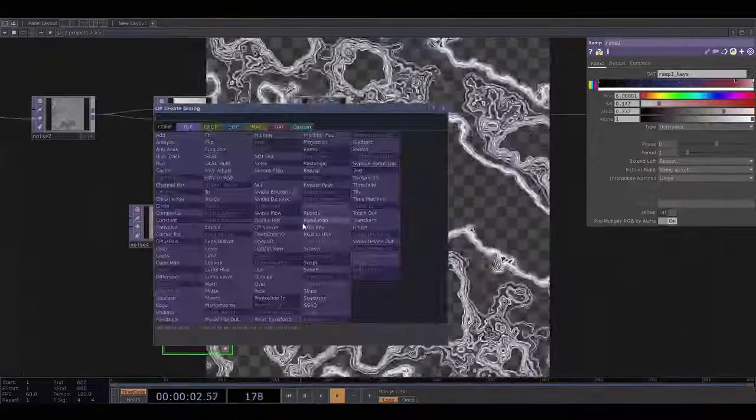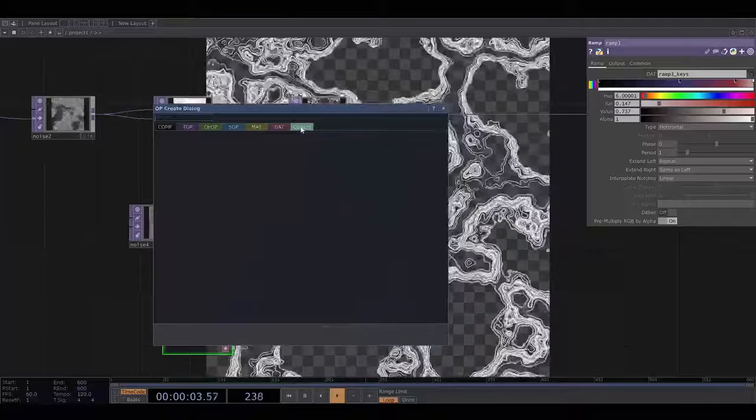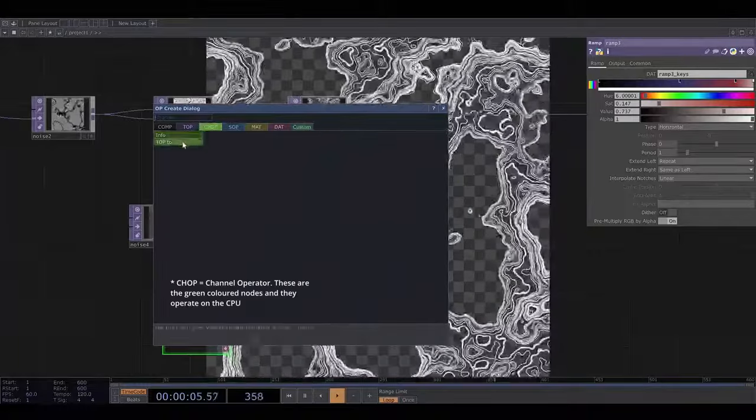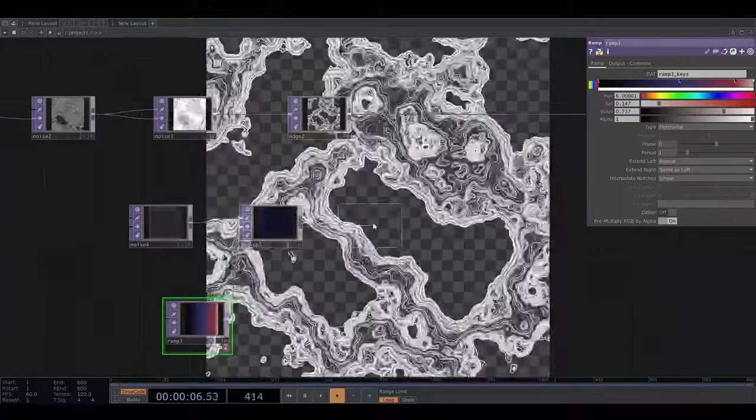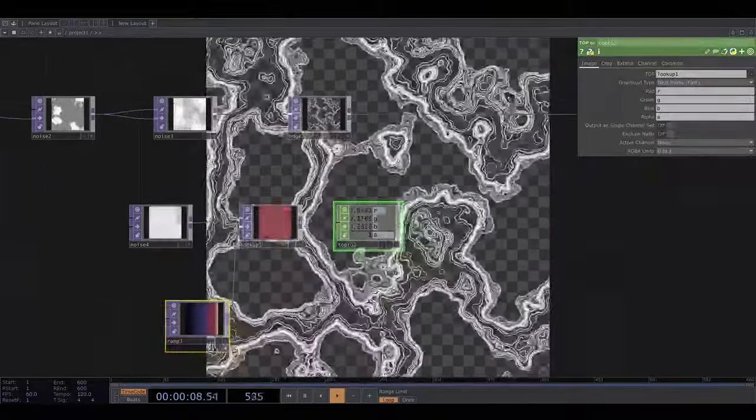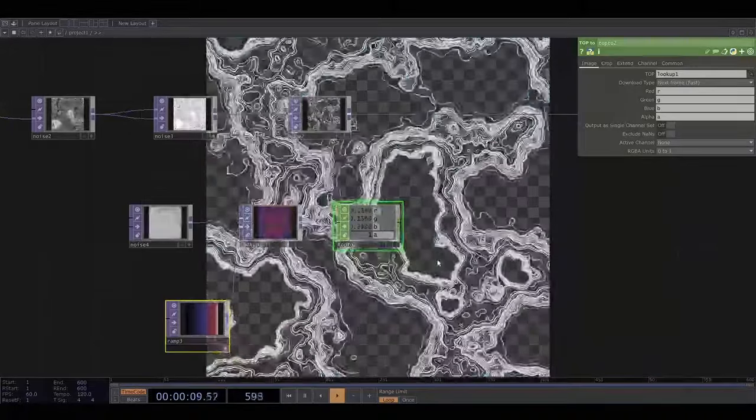Now I need to convert this using a channel operator so that I can now reference this operator and the data is in the right format to do that.